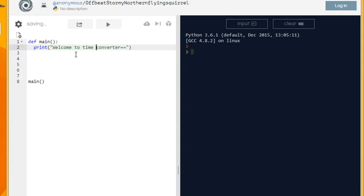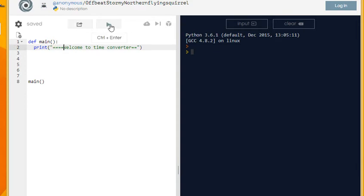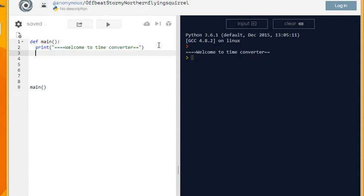You can make it look pretty by adding stars or whatever you like. As long as all the text that you type is within the speech marks it will print nicely to the screen.